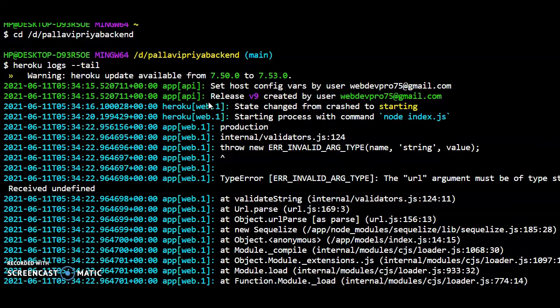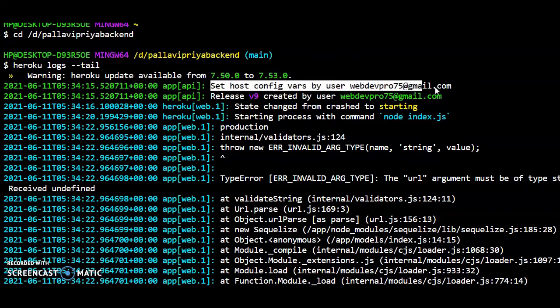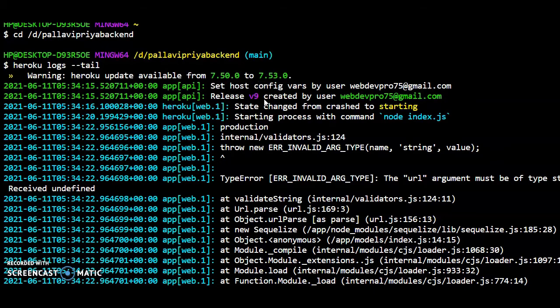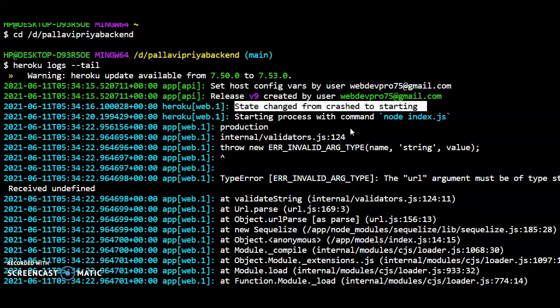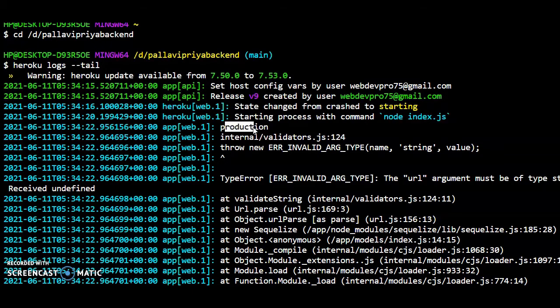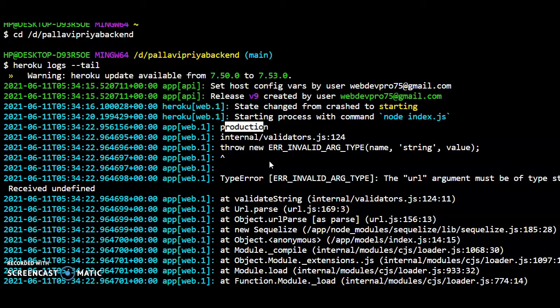So here it is setting the config variable. We have set the config variable created by the user. State changed from crashed to starting. Okay, now it is trying to run the command node.js. Now the mode is production.